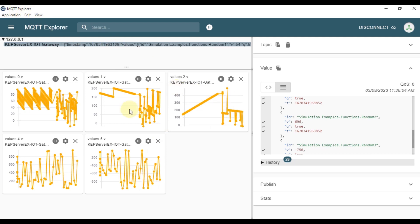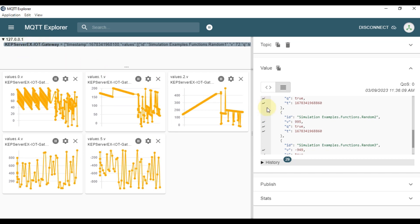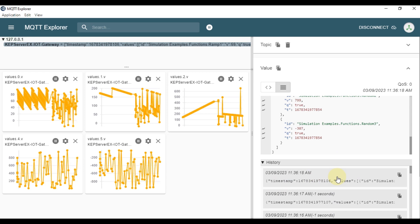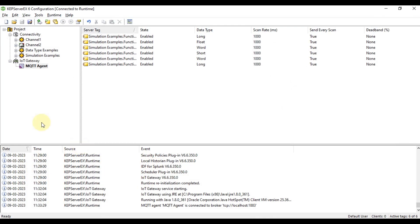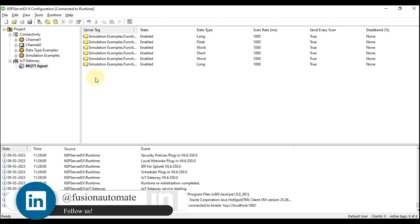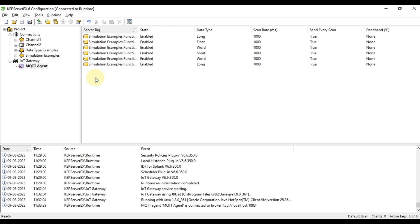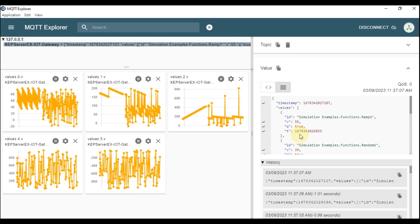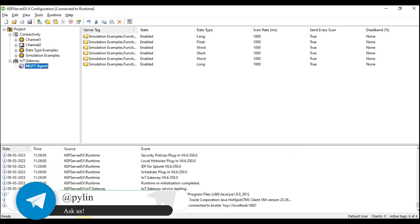MQTT Explorer is acting as the MQTT client, subscribing to the topic and reading values from JSON format — you can see the history and last update time. This is how you use the MQTT agent IoT gateway in CAP Server. In a real-world scenario, if CAP Server is installed in the field and you want to send data over MQTT to a SCADA system or enterprise system, you can use the CAP Server IoT gateway MQTT agent. On the client or enterprise side, extract data from the JSON format.